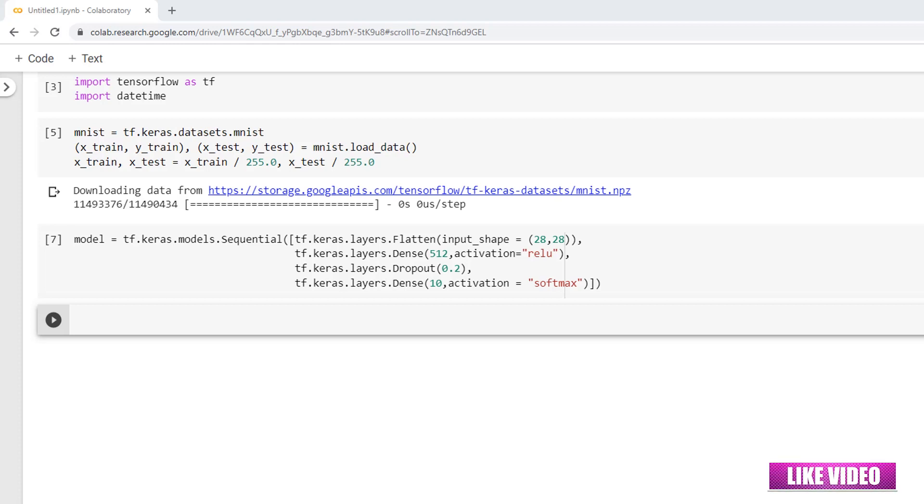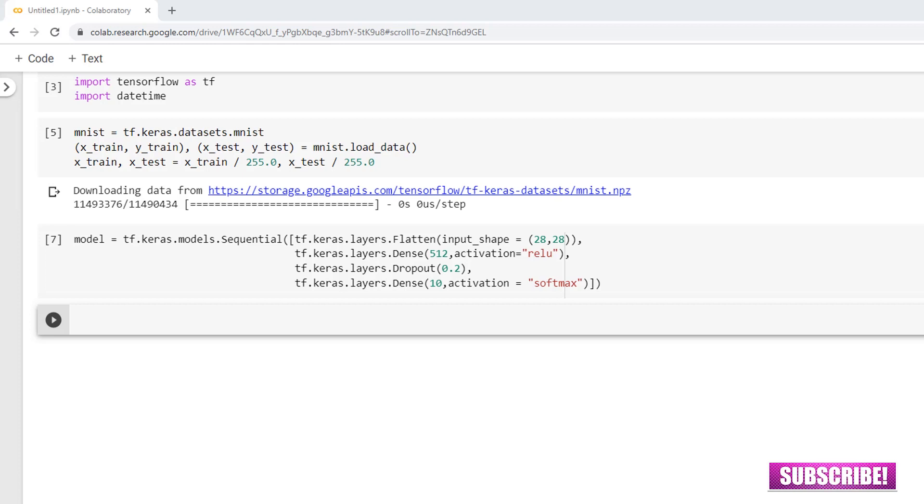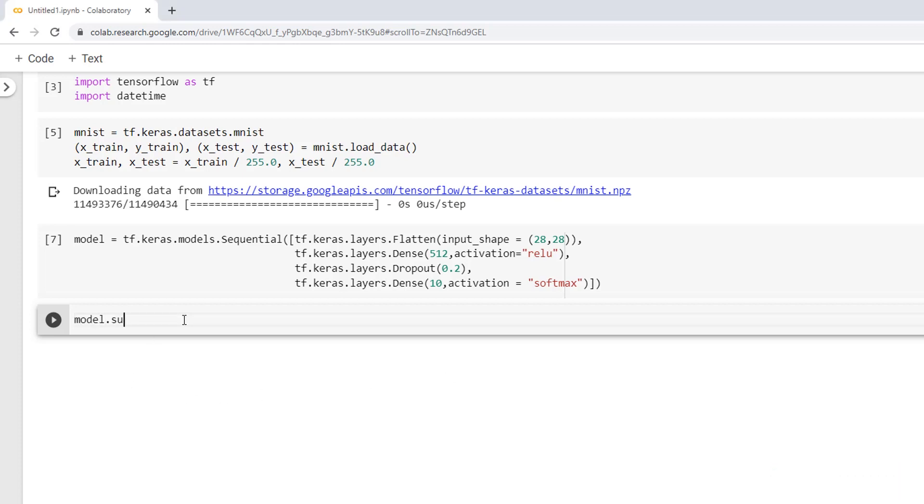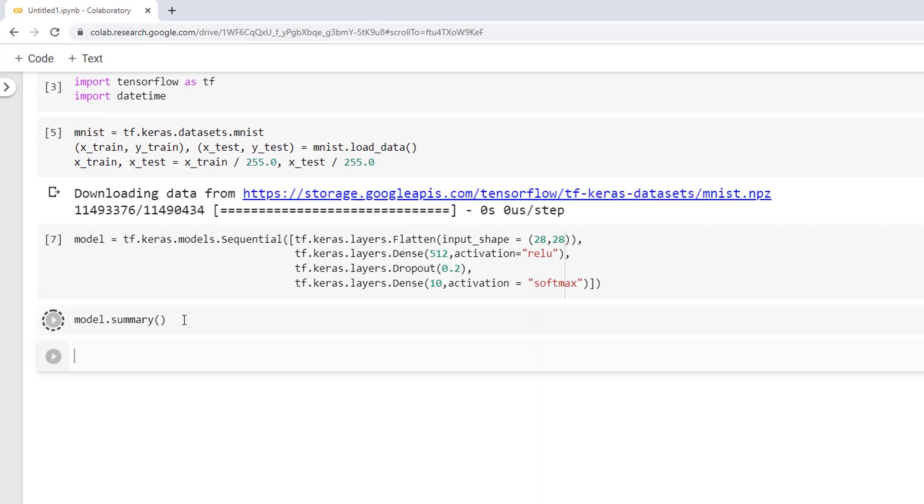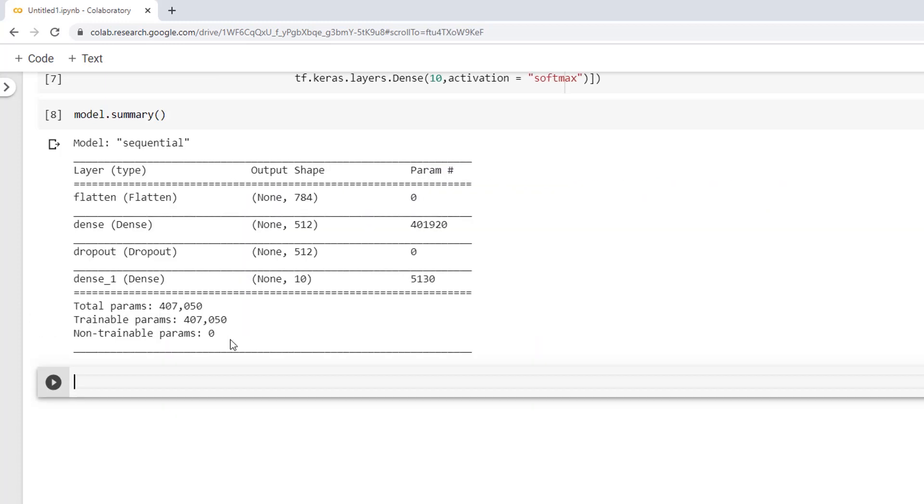And on the final output layer, I have created a dense layer with 10 neurons with the softmax activation function. And we are having 10 neurons in the output because we are trying to classify the output to one of the 10 classes. Okay, let's confirm it by displaying the summary. So model.summary.